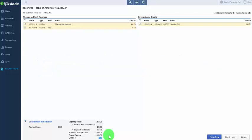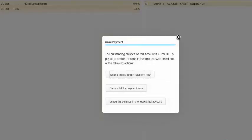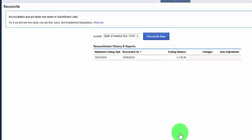Since we do have a difference of zero, we can go ahead and click the Finish Now button. Behind the scenes, QuickBooks will mark all of these items as cleared and will also generate our bank reconciliation reports. From the next screen we've got a few options: we could write a check for our credit card amount, we could enter a bill, or we could leave the balance in the reconciled account. We'll choose to leave the balance in the reconciled account as we'll pay our credit card later.